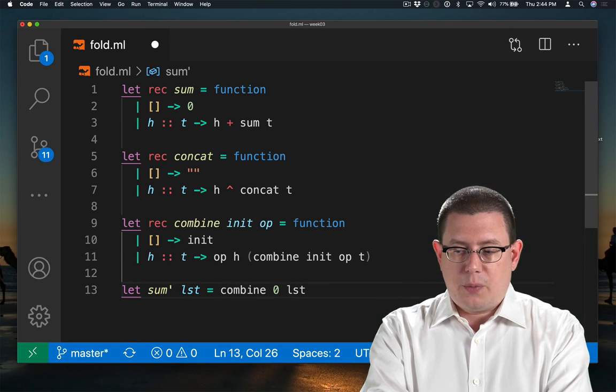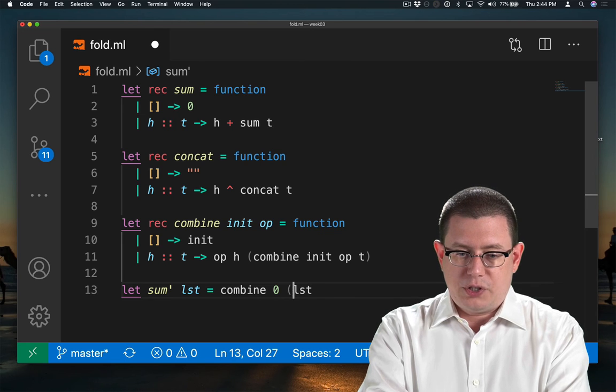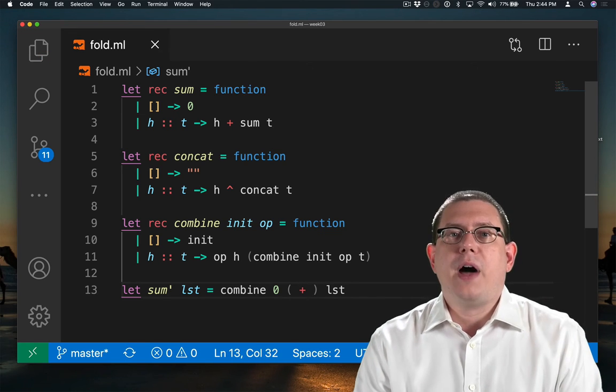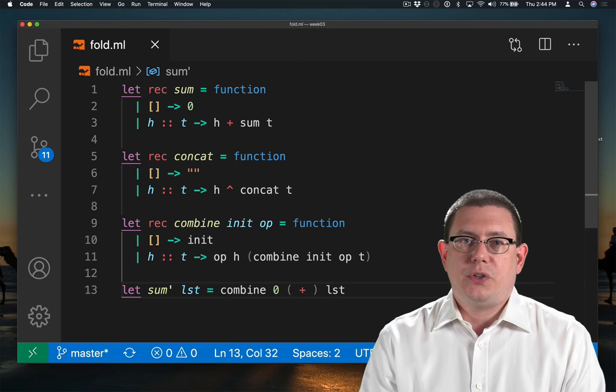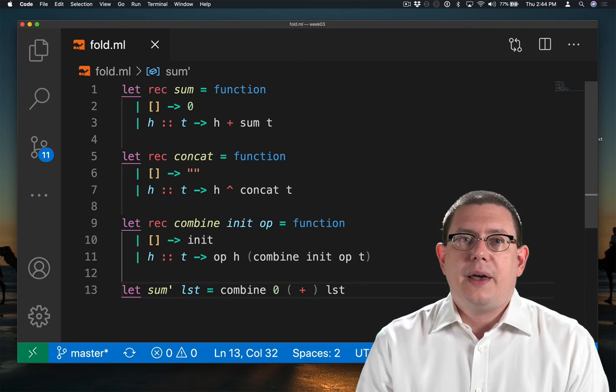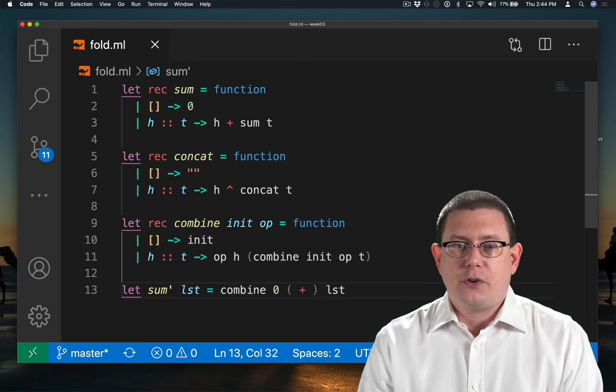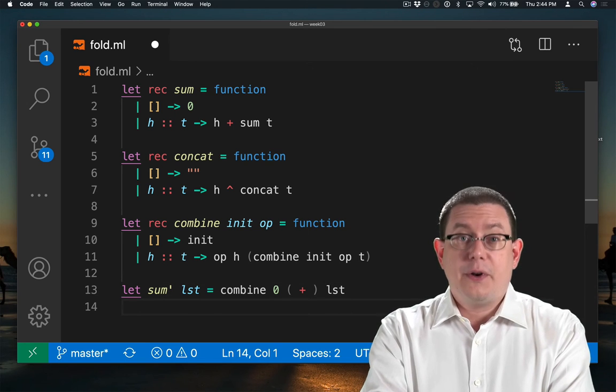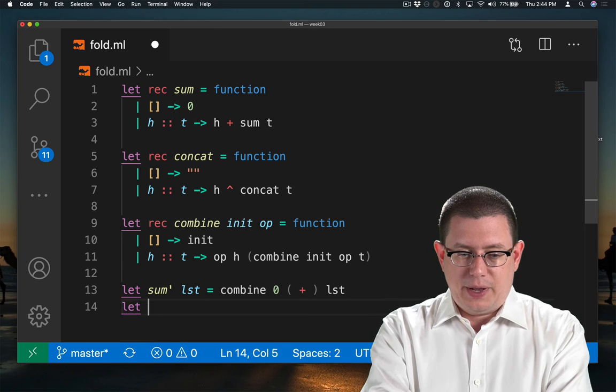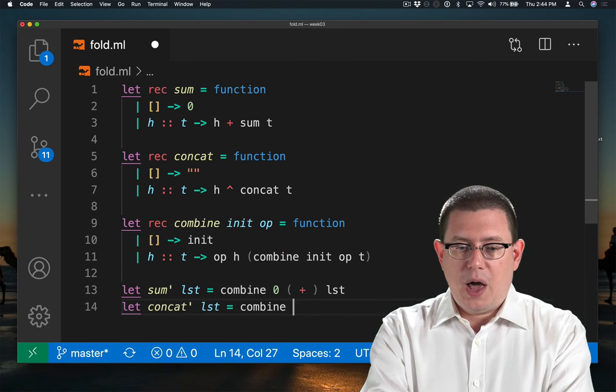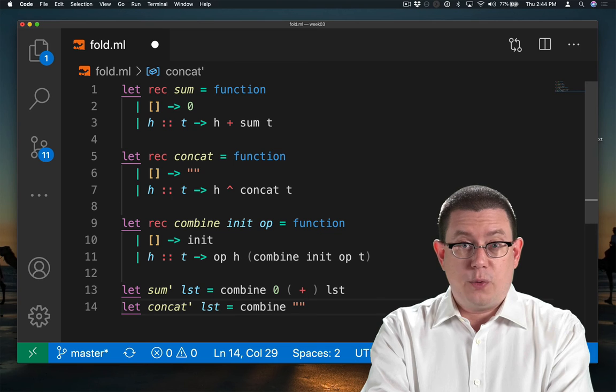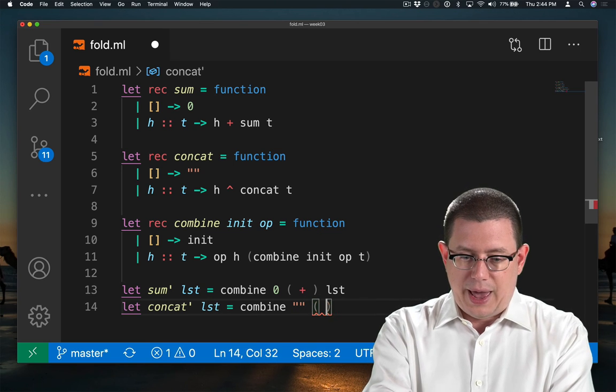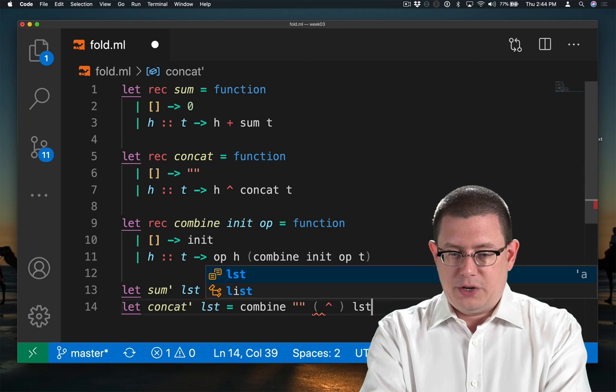The operator that we use to combine elements, well, it's just the plus operator. Provide that there using that notation that allows us to treat infix operators as functions. It's very simple to write concat in this way as well. We're going to combine starting with an initial value of the empty string and using the concat operator to do the combination.